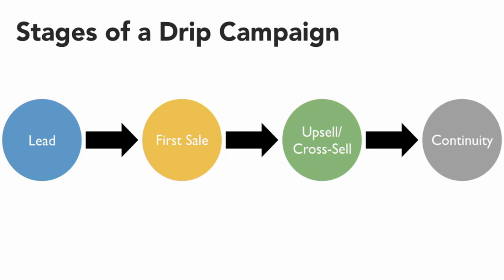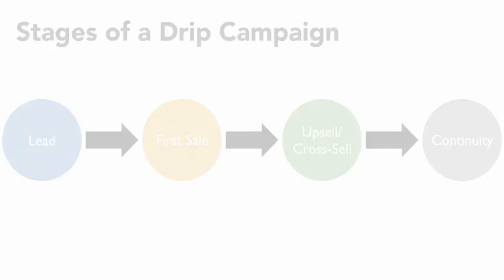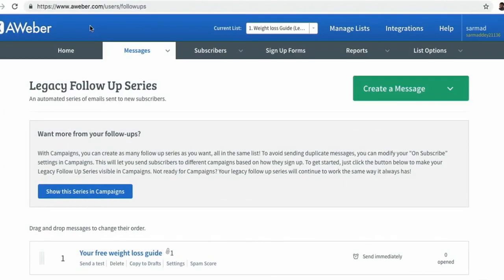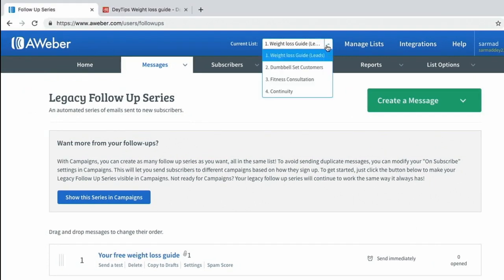I want to show you a campaign that I've recently created. This is an email marketing software called AWeber that I personally use to create my drip campaigns. When I go to current lists, my very first list is a weight loss guide which contains my leads.